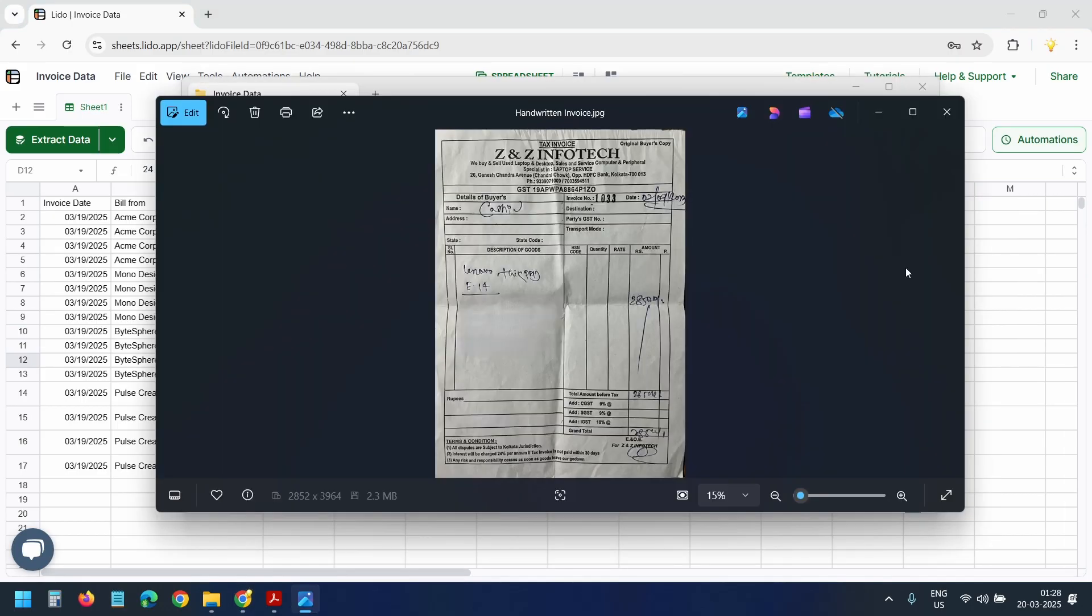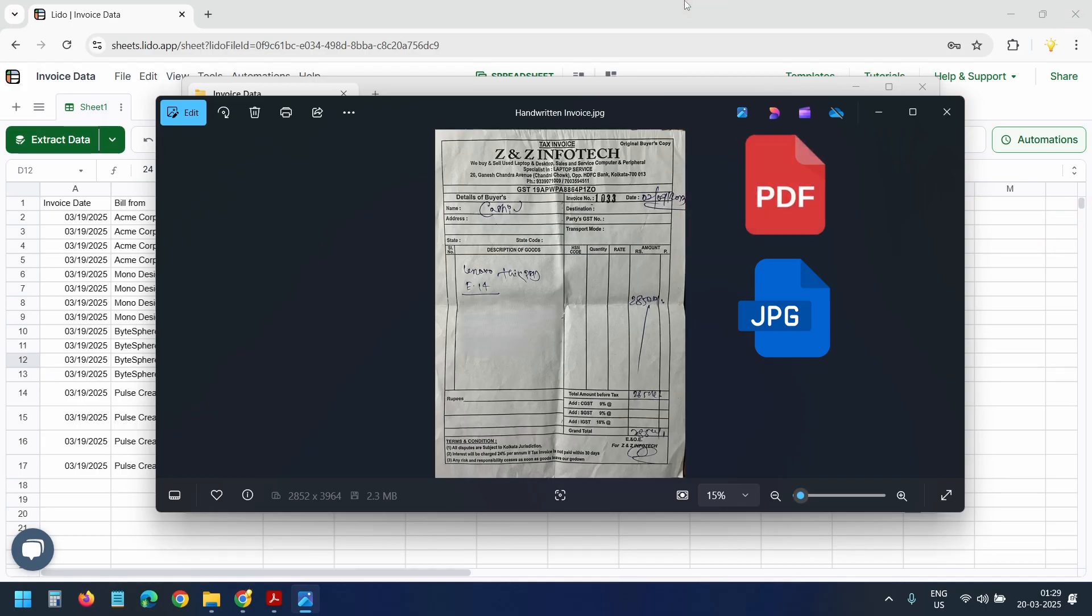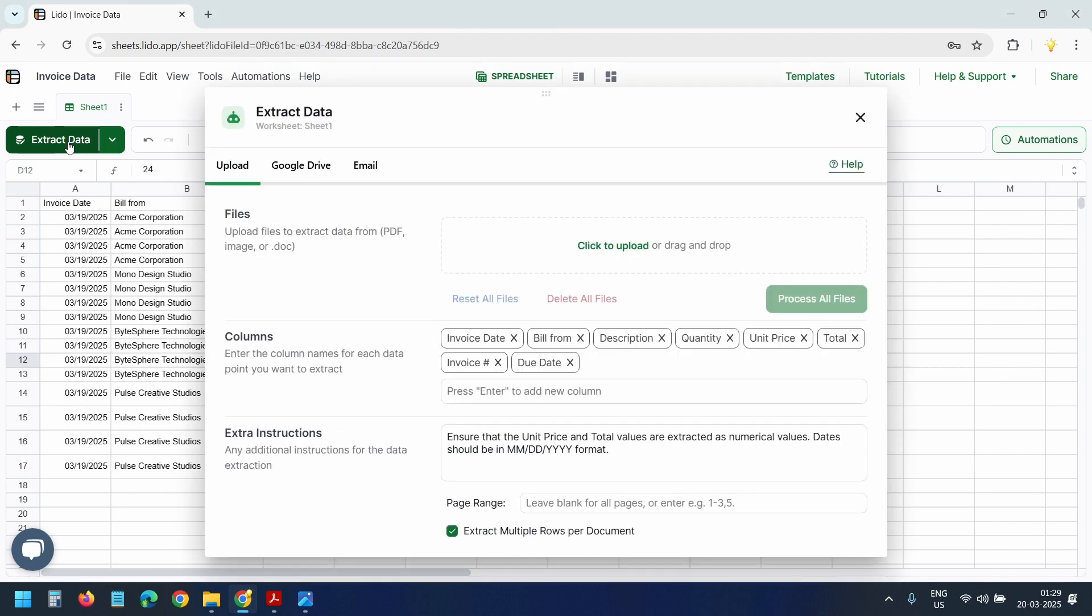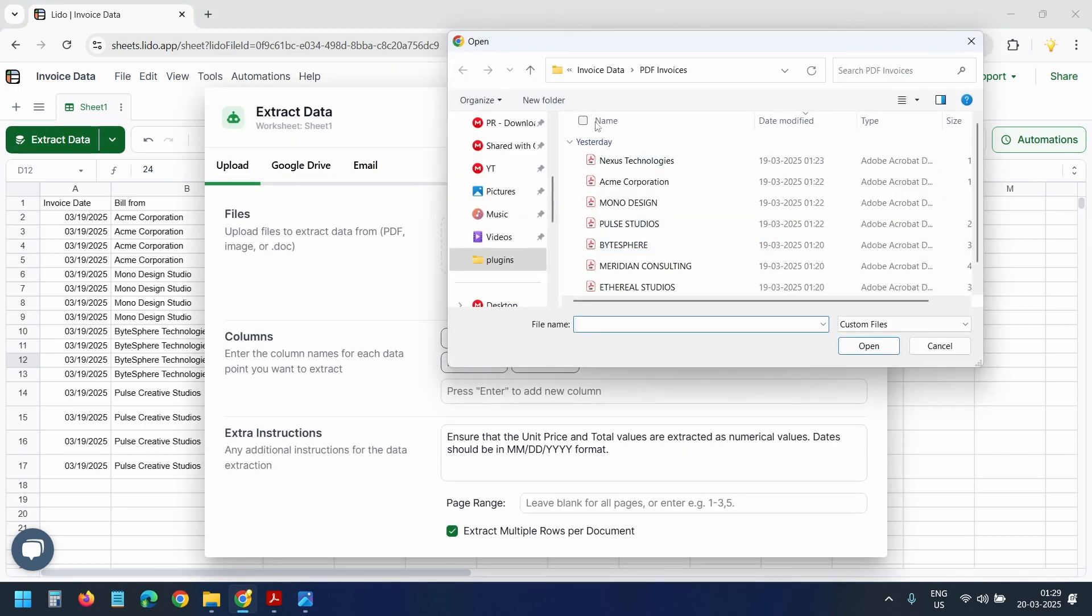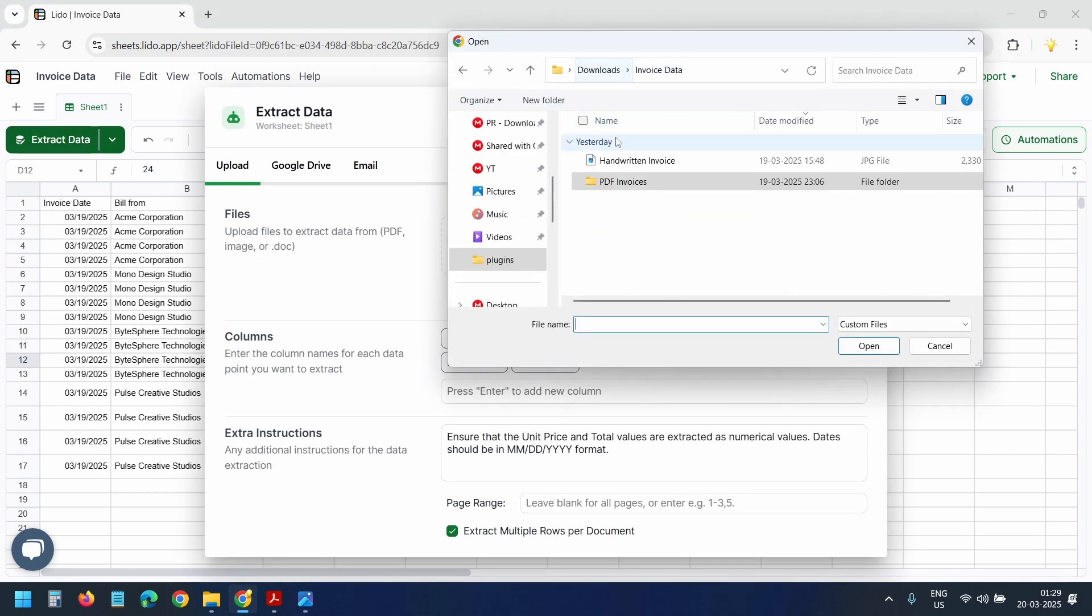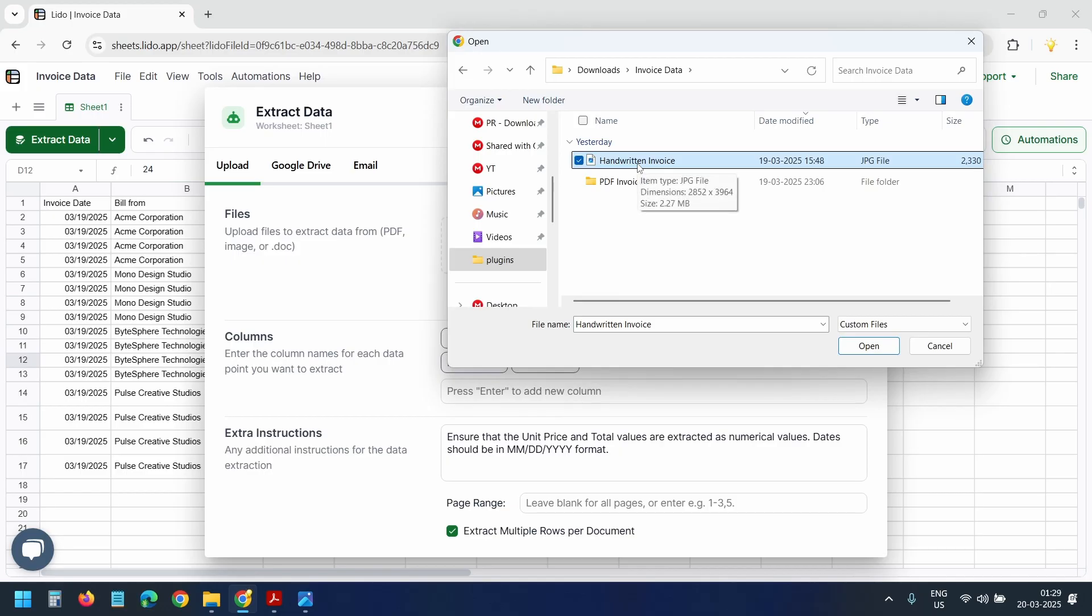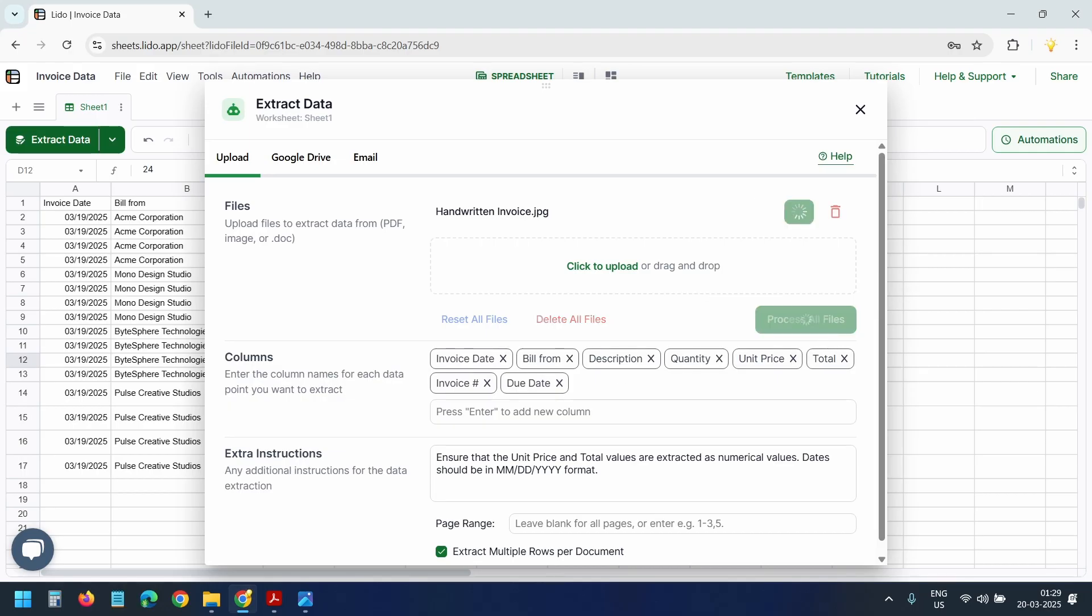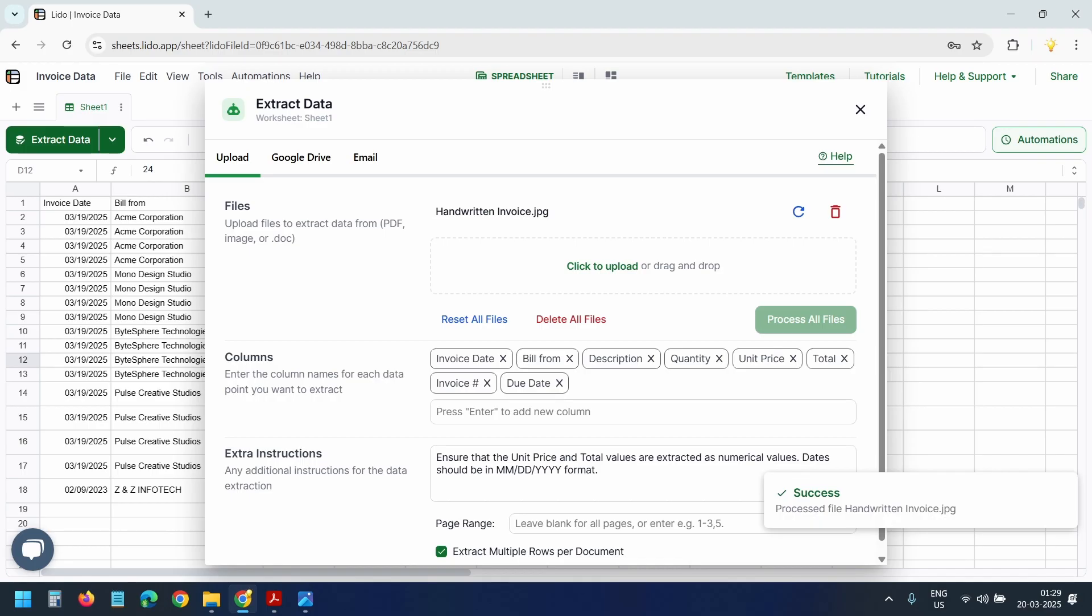Now let's test the handwritten invoice. This invoice is in JPG format. Lido supports PDF, Word documents, and images. I'll click on this extract data button and select click to upload option. This is the handwritten invoice. I'll select the invoice and open it. I'll keep all settings the same. I'll click on this process all files button. It's processing. And now it's done.